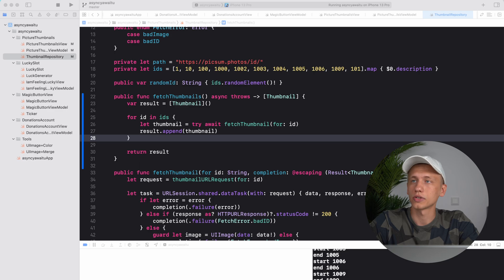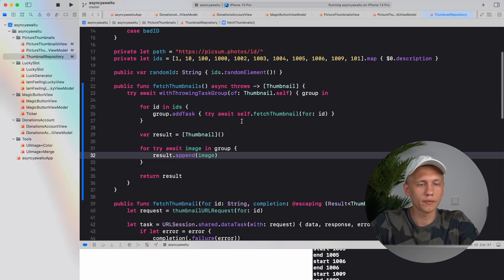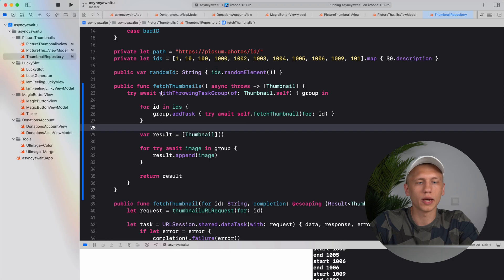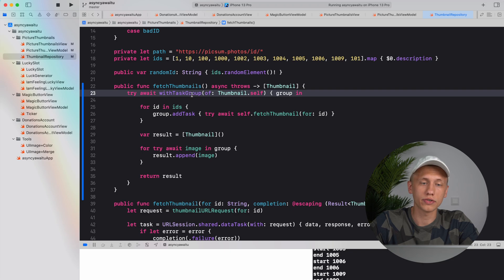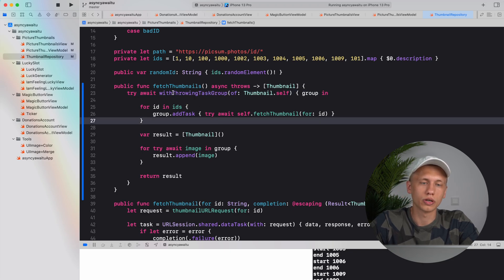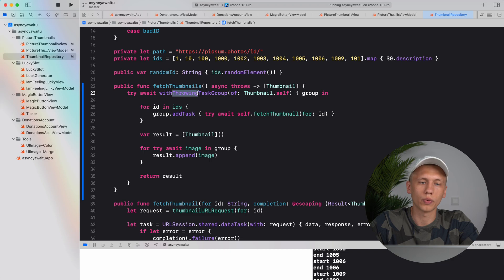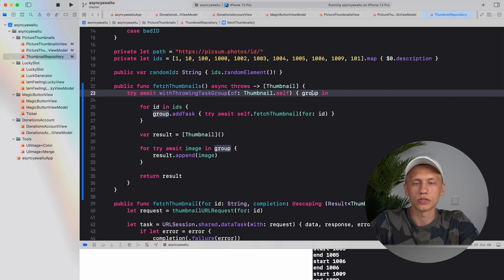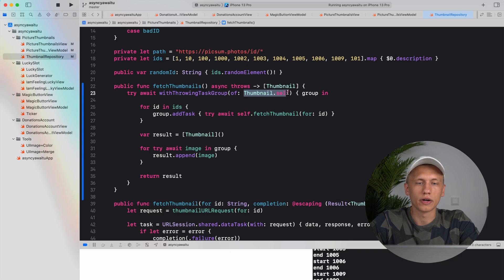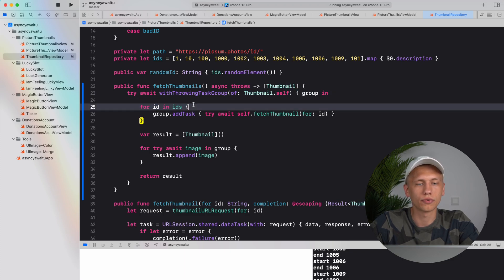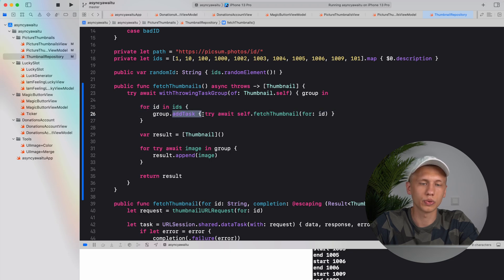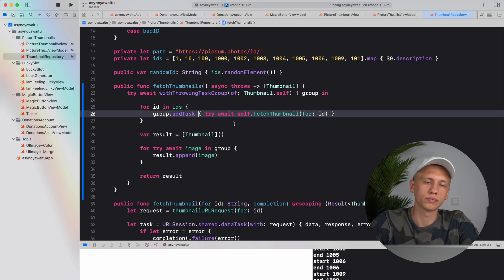How we change that? We are using task groups actually. So here's how it would look like. First we start off with typing with throwing task group. It can actually be just with task group, but since we throw in the inside we want to call it with throwing. So with throwing task group, here we get a closure, and inside the closure we get an access to a task group. First of all we have to specify result type, then we iterate in a for loop to add all the tasks we want to execute in the same group. It's very similar to dispatch group.